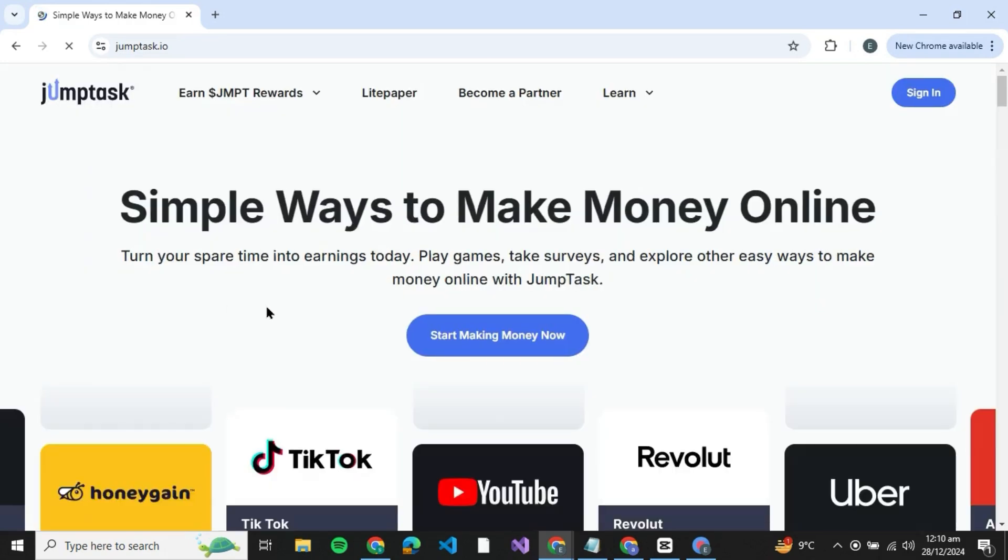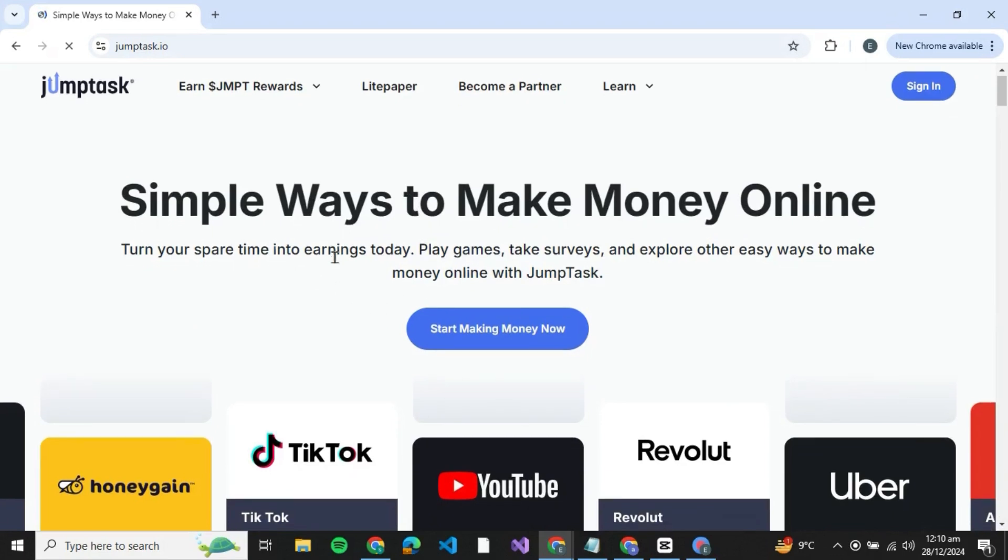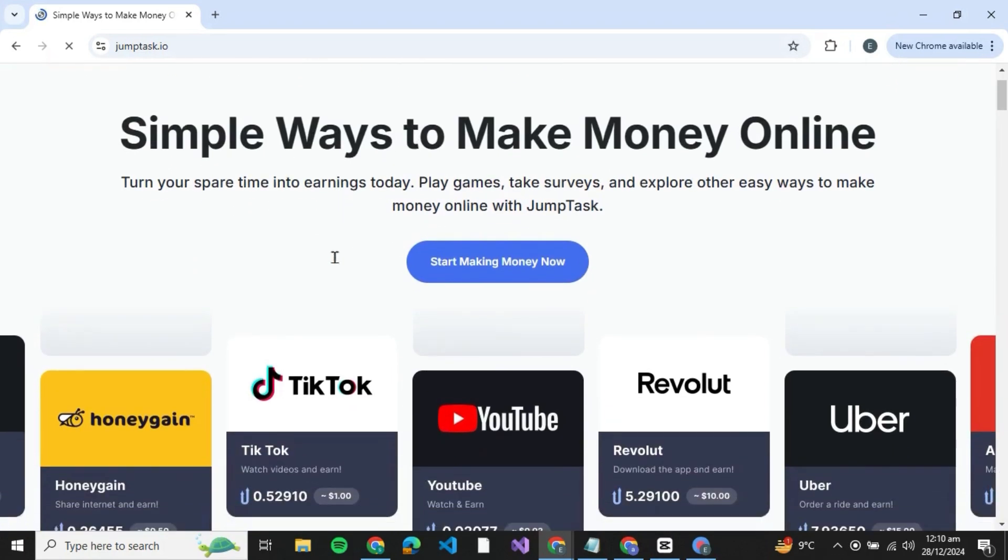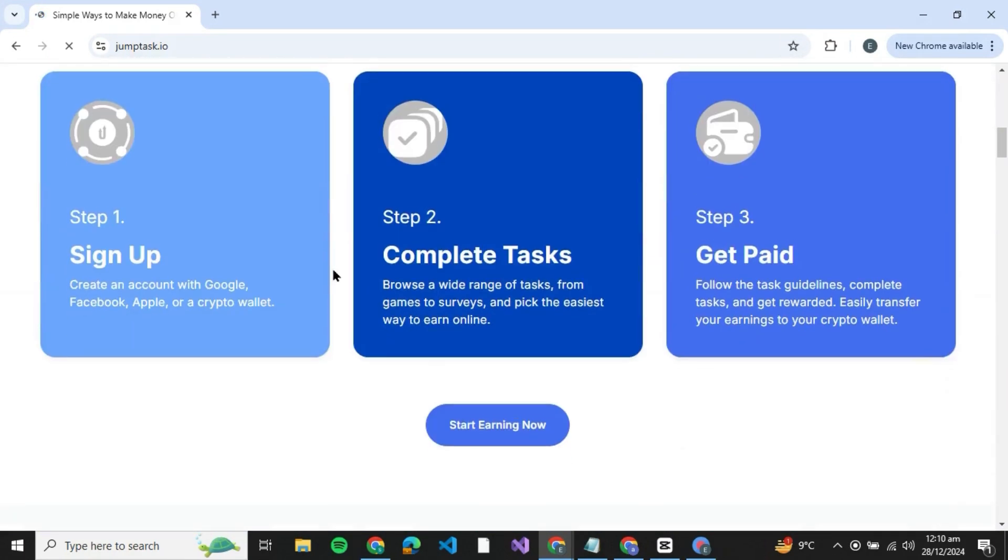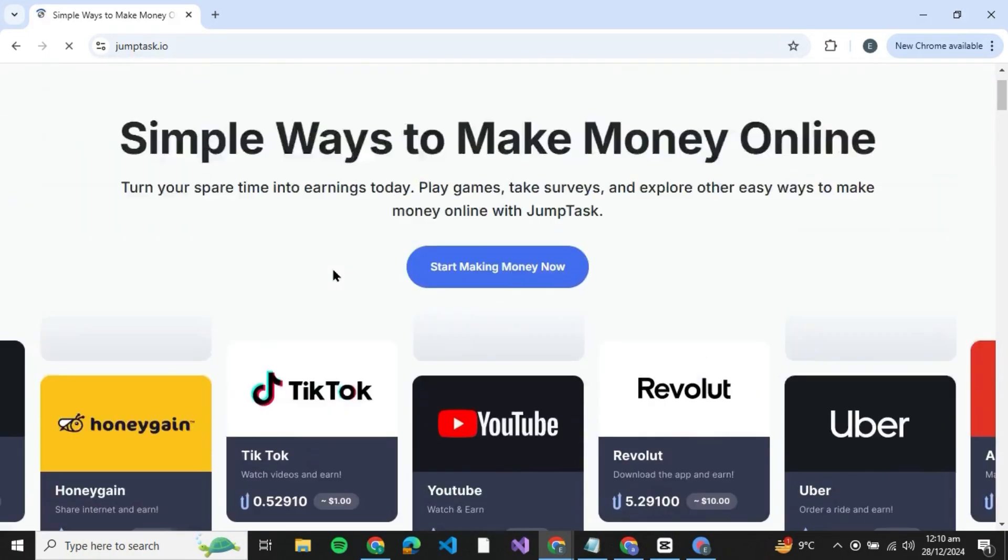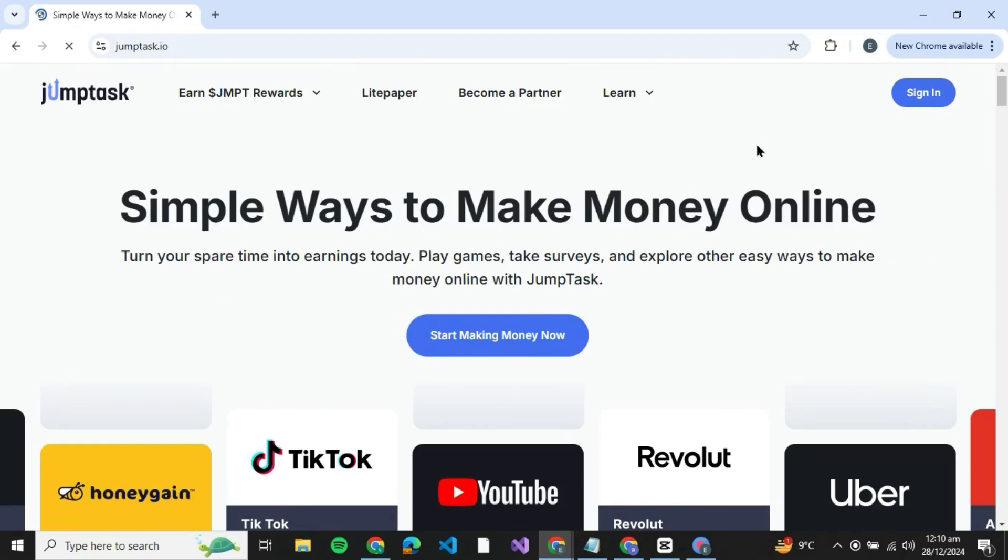This is the website you need to click on. Once you click on JumpTask you'll be redirected to the official website of JumpTask. Here you can see that you can make simple ways to make money online and you can give it a rate over here.